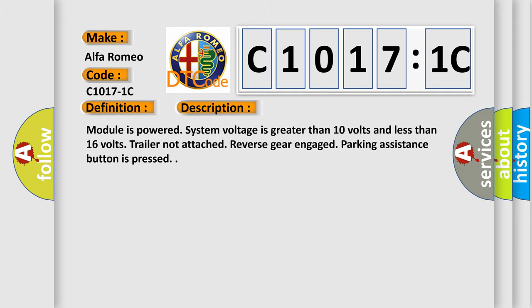And now this is a short description of this DTC code. Module is powered, system voltage is greater than 10 volts and less than 16 volts, trailer not attached, reverse gear engaged, parking assistance button is pressed.